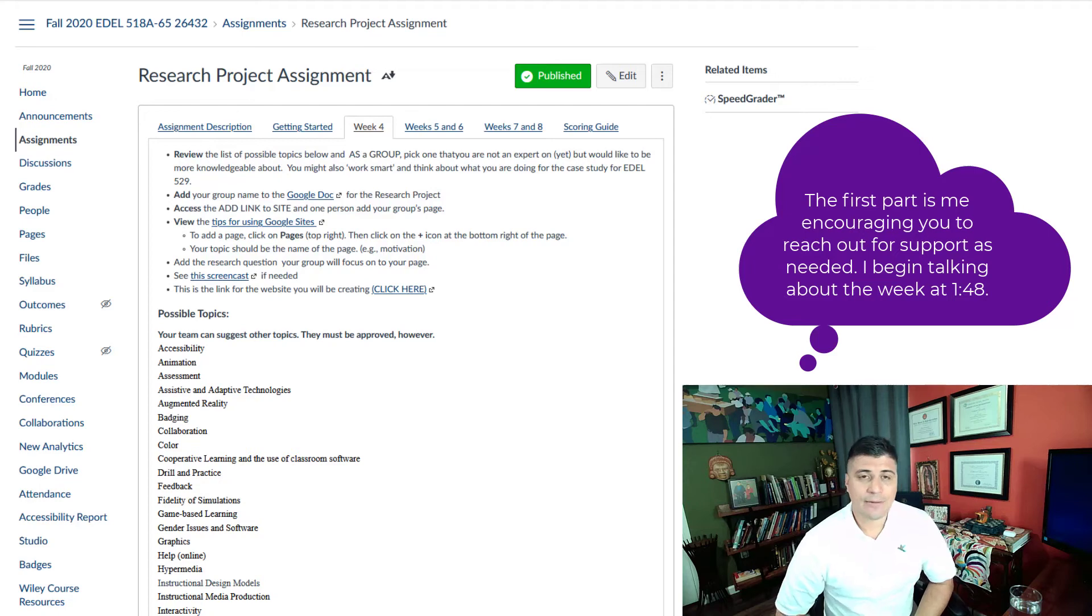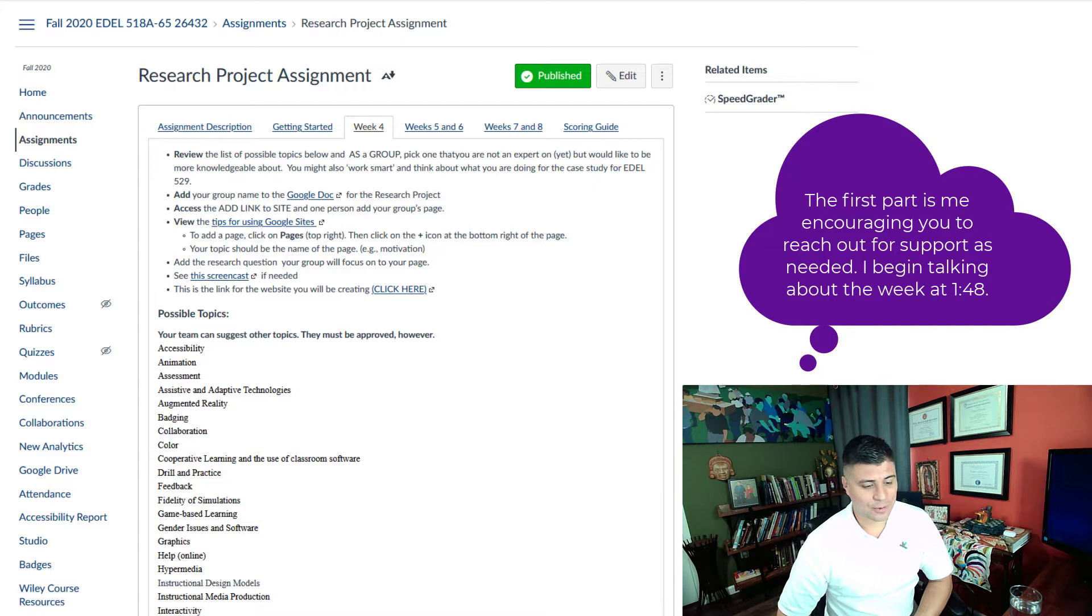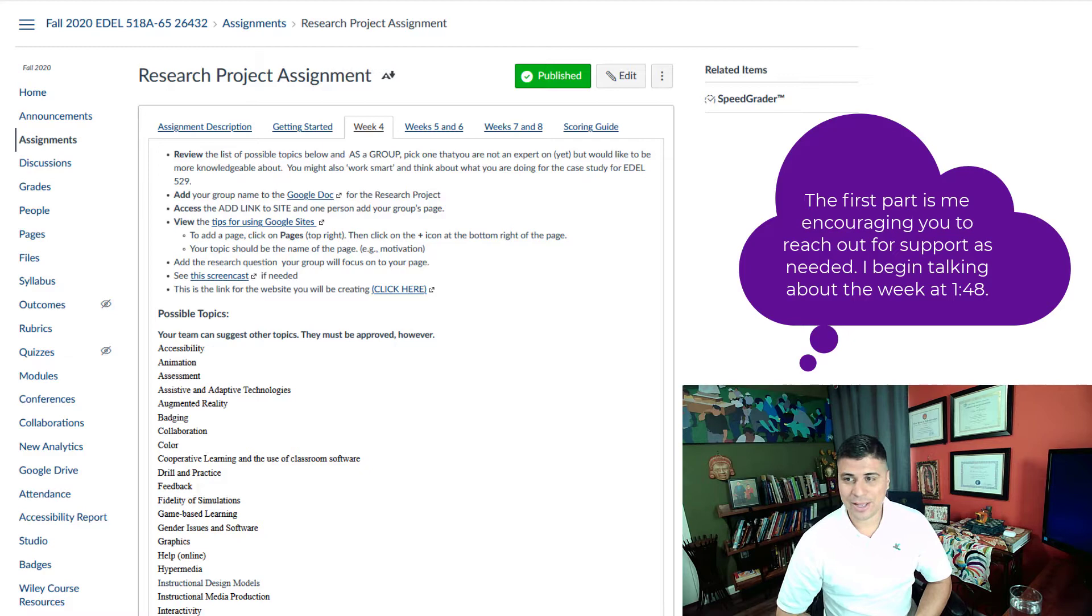Hey everybody, welcome to week four. We're almost at the halfway point of the quarter, which is pretty crazy considering how time is operating differently than it has before. I know that things are totally different this year.